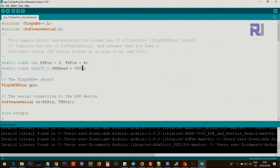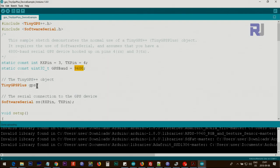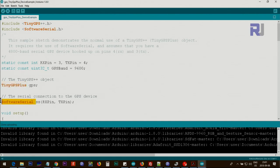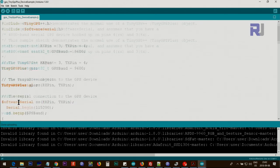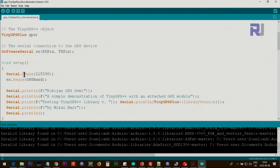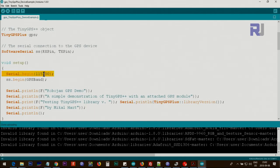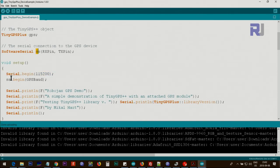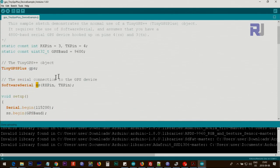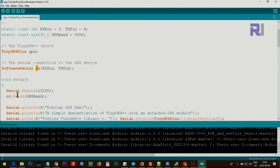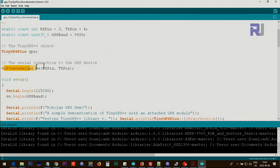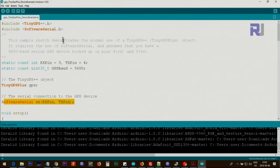After defining these, we are creating an object for this class. And for the serial monitor, we also create an object and pass these two values. Inside the setup, we initialize the serial monitor with 115200 baud, and then this is a serial event which passes the baud rate for the GPS.